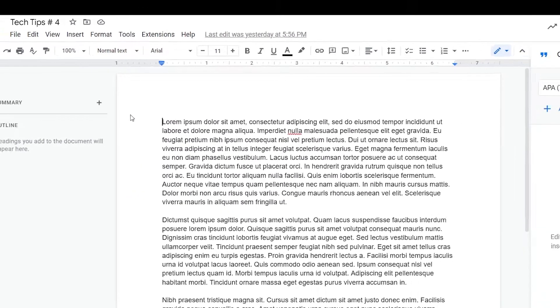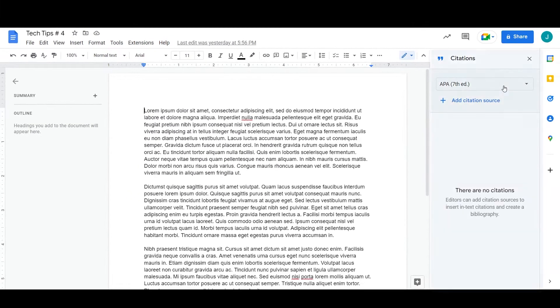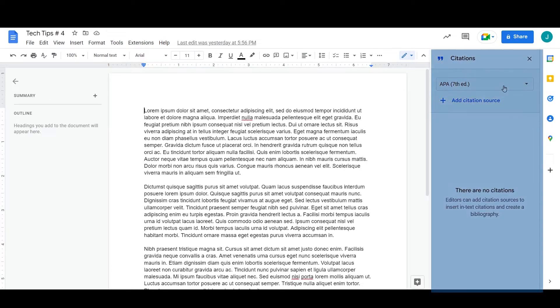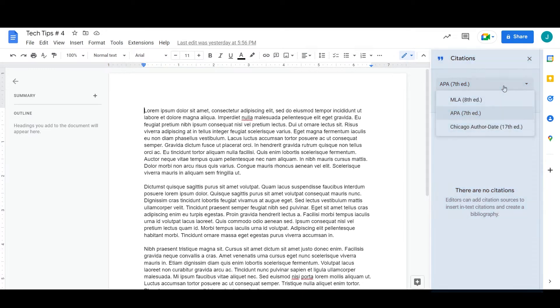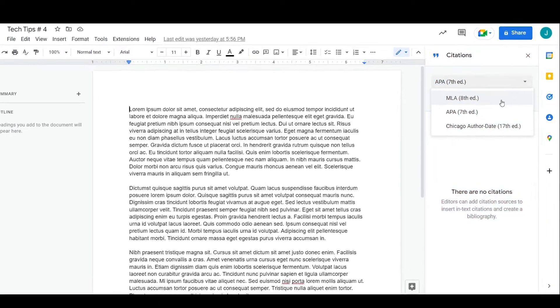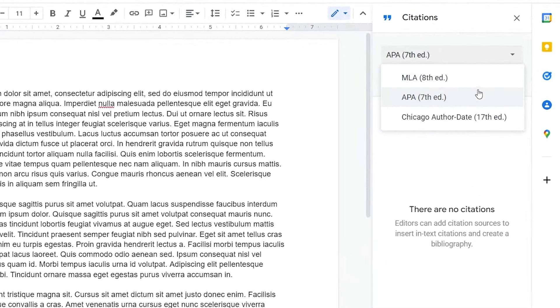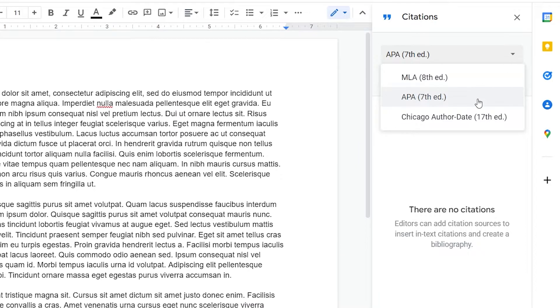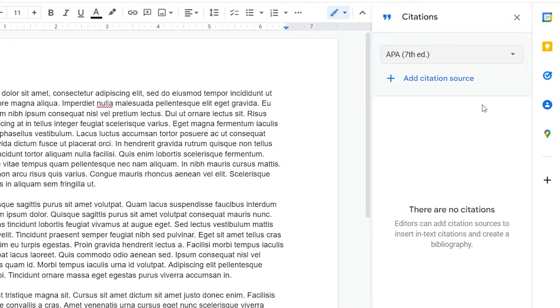A sidebar shall appear. From there, choose your formatting style from MLA, APA, and Chicago Author Date. Now that you've chosen a formatting style, click on Add Citation Source.